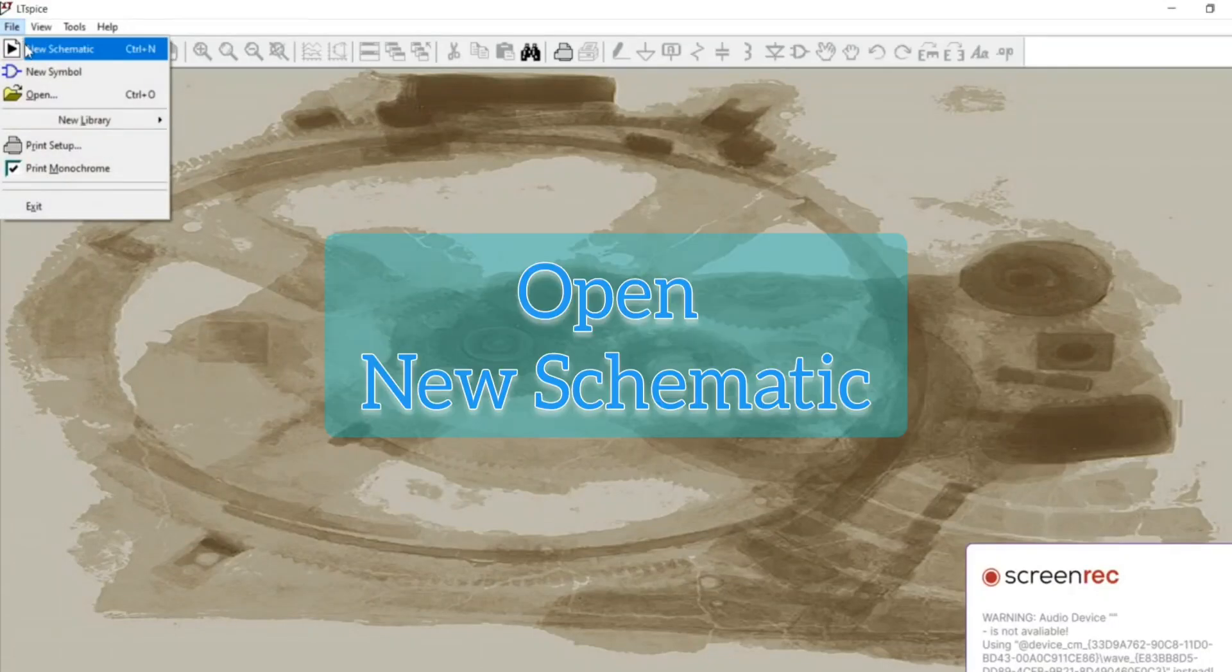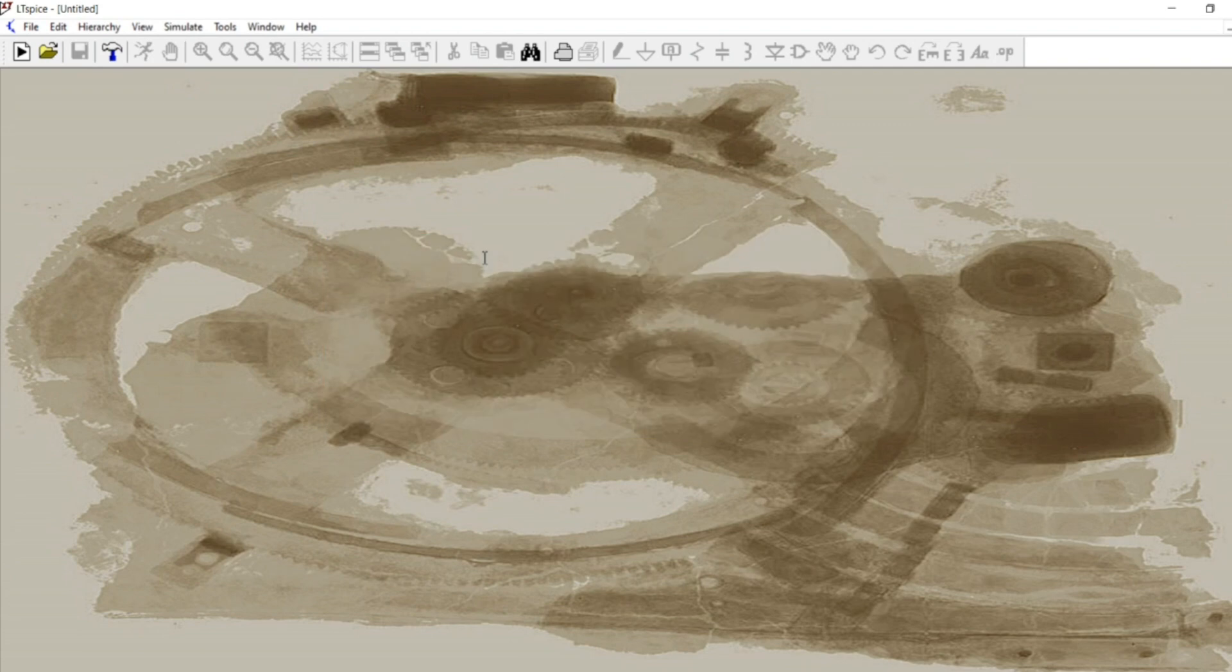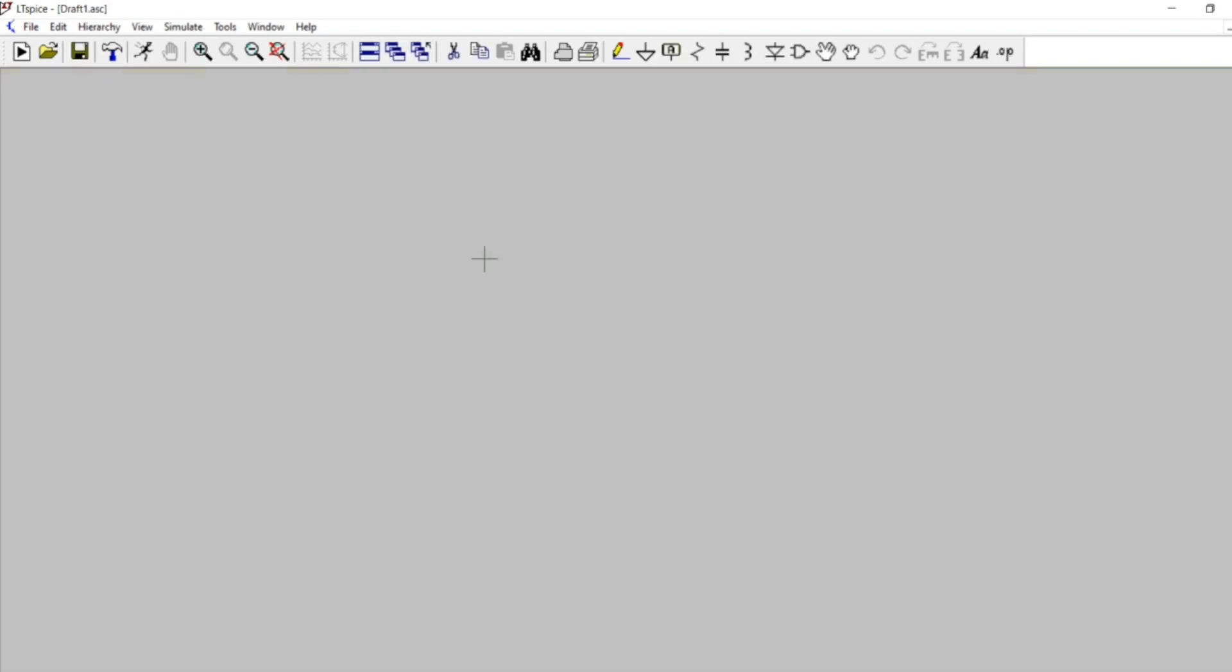Hi everyone, so today we are going to do the transient analysis of the RL circuit and for that I have opened the new schematic in the LTSPICE.